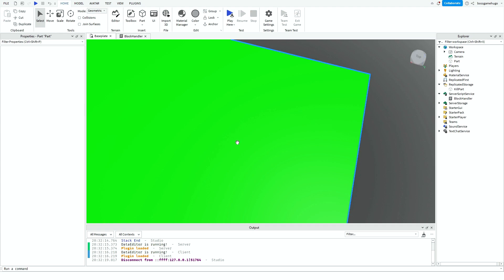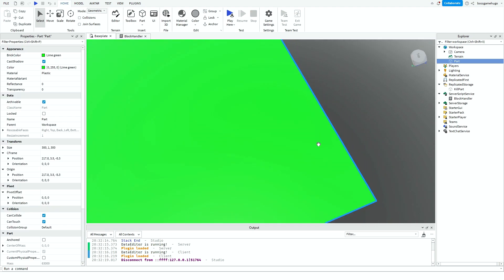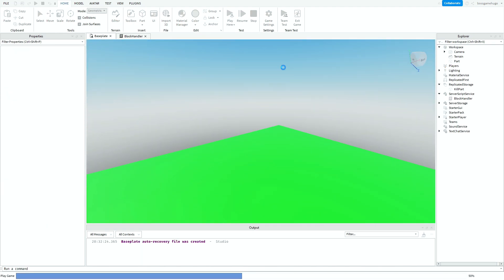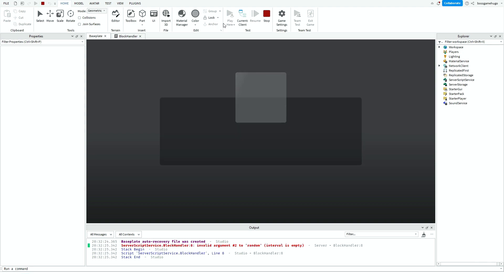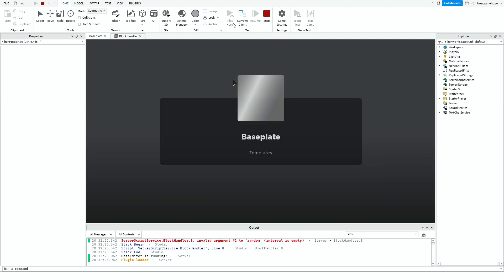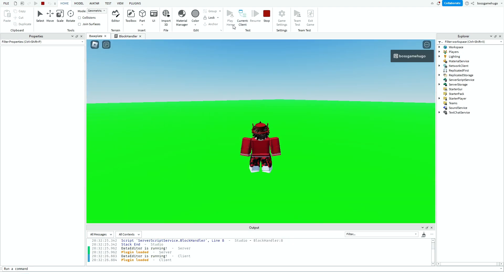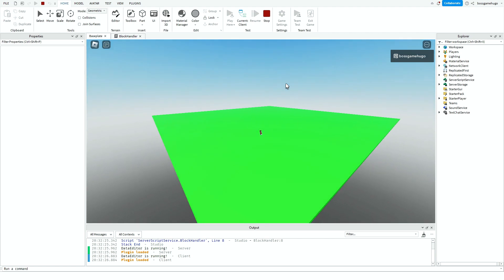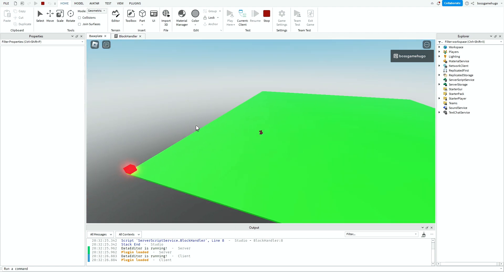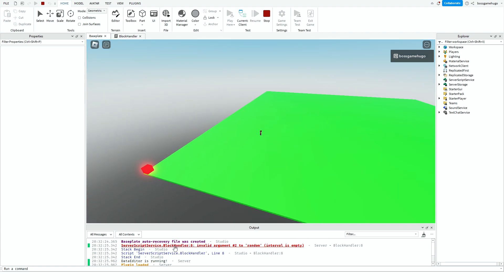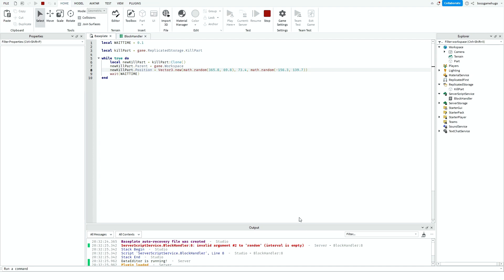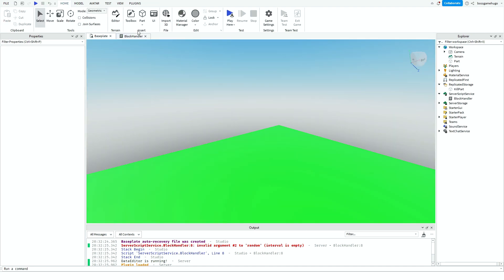Make sure you anchor this part. Then press Play Here — if you don't know how to get Play Here, just press the arrow button.